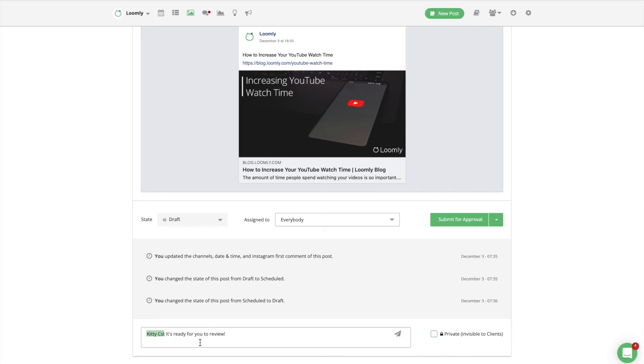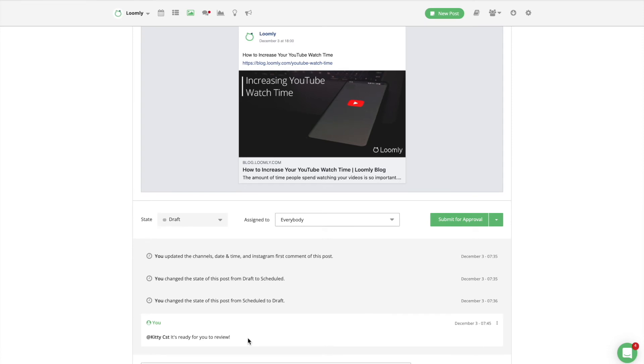Once everyone is on board, you can peacefully hit publish and push your carefully crafted post in front of your audience's eyeballs. Loomly's built-in scheduler will take care of it for you automatically.